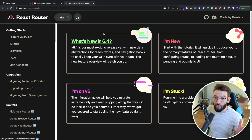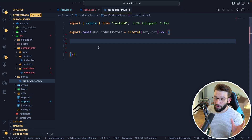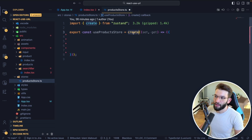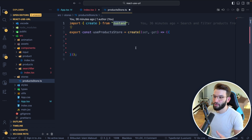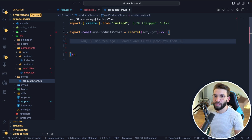If you want to use React Router for this, it has key support and different adapters for each. Now for actually keeping track of the actual state, we have a store folder and we're creating a store using Zustand. If you're not familiar with Zustand, I have a video on it. Using Zustand, we're going to create a global store that's going to allow us to manage and keep track of everything.